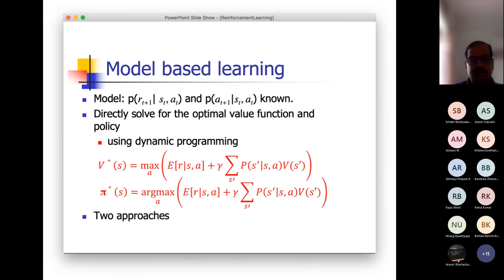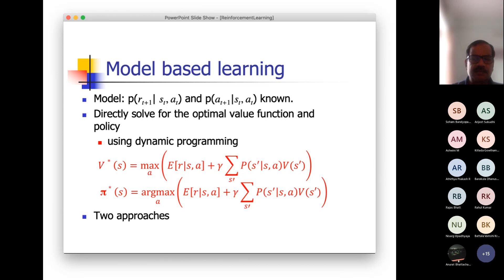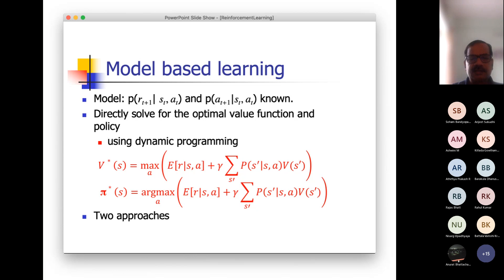Initialization is one issue for convergence. Depending upon the domain, you have to choose a proper initial value. Otherwise, you can consider starting all of them with some arbitrary number. Of course, the rewards model is also there. Since it is additive, even if you start with all zeros, it does not matter — you will get convergence to a particular state, but it may not be unique.